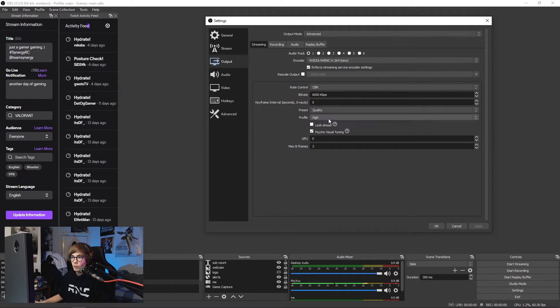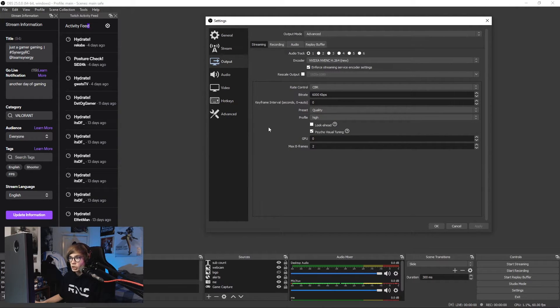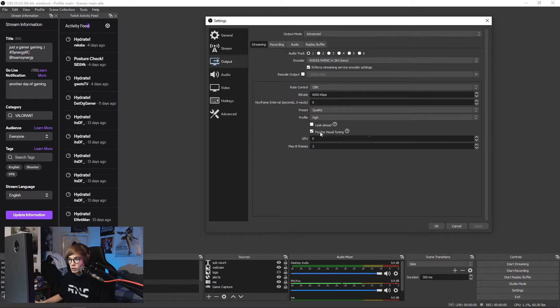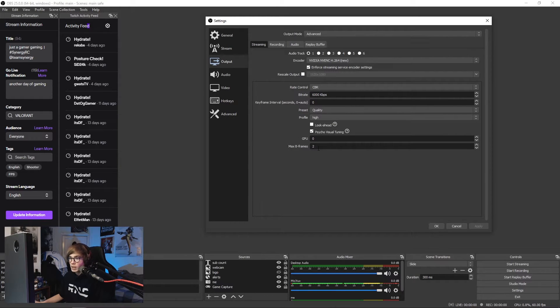Either way, max quality or quality. Profile: you have high. Look ahead: you have unchecked. Psycho visual tuning: checked. GPU at zero, and max B frames set at two.